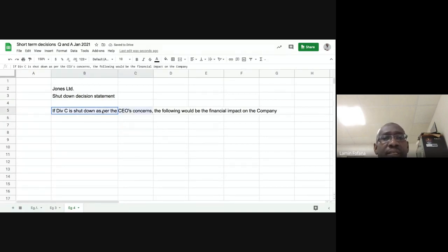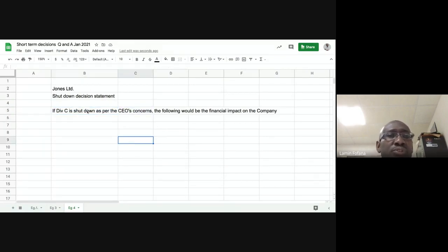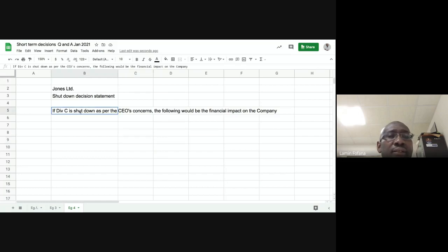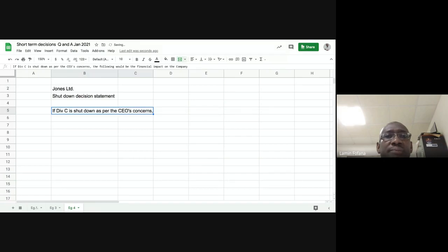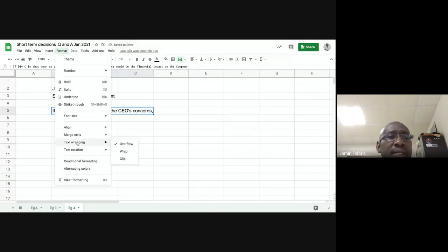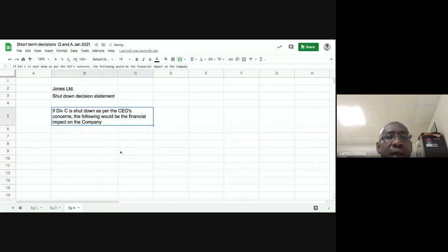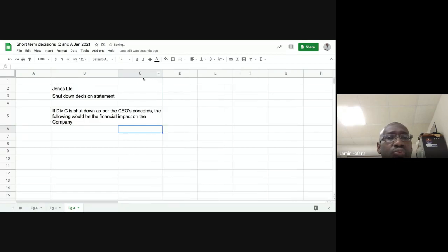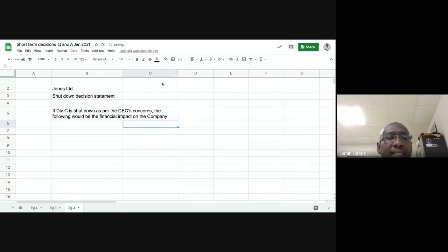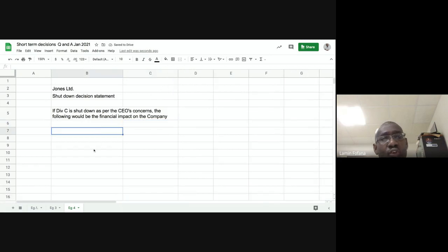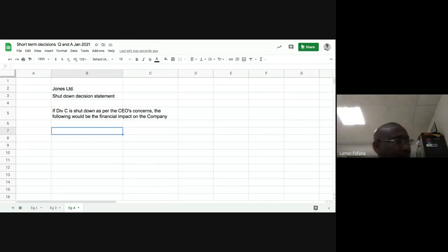Let's wrap this text between two columns. Click on the area you want to wrap, then merge and center. Go to Format, then Text Wrapping, and choose Wrap. You can see it has been nicely wrapped between those two columns. That's how we merge, center, and wrap text over prescribed columns.